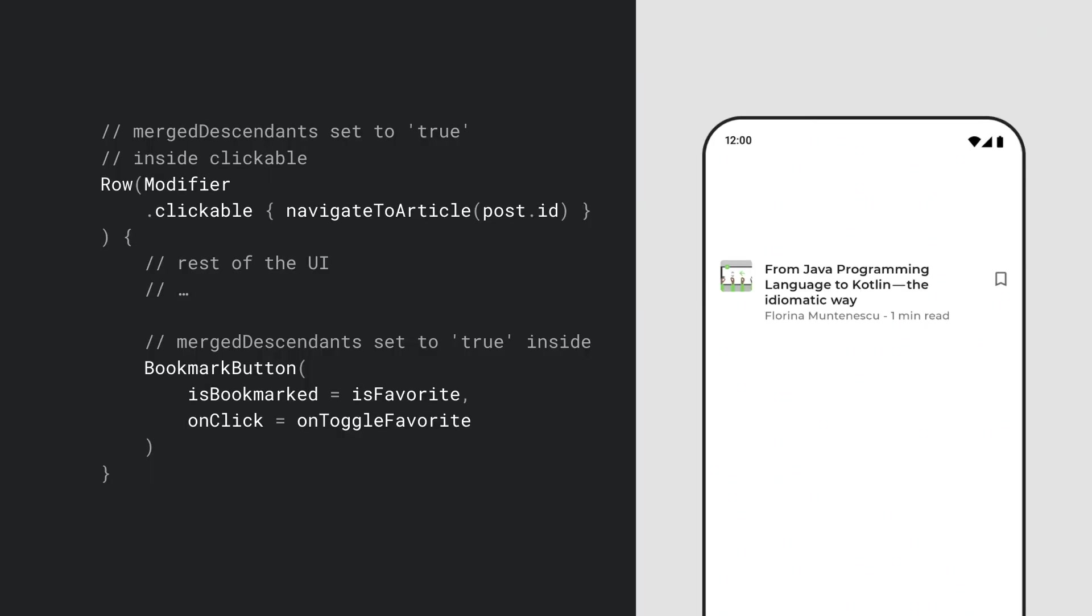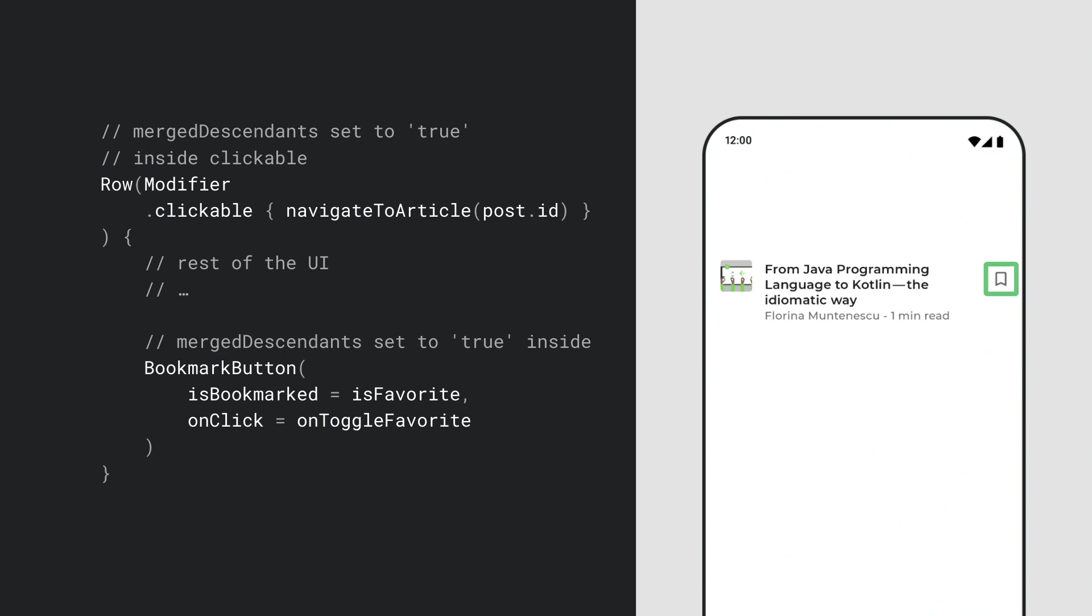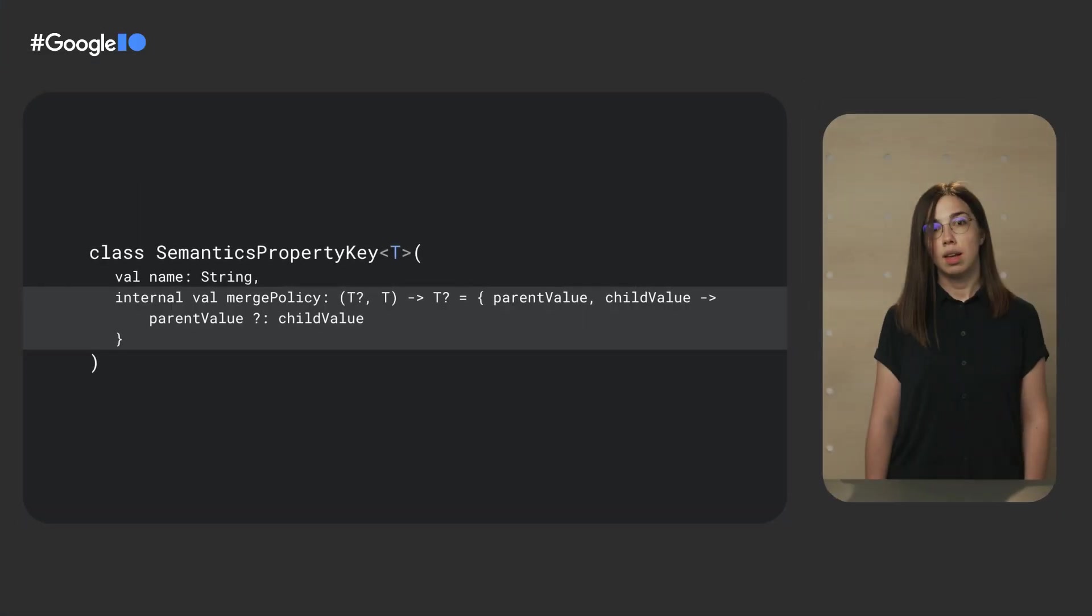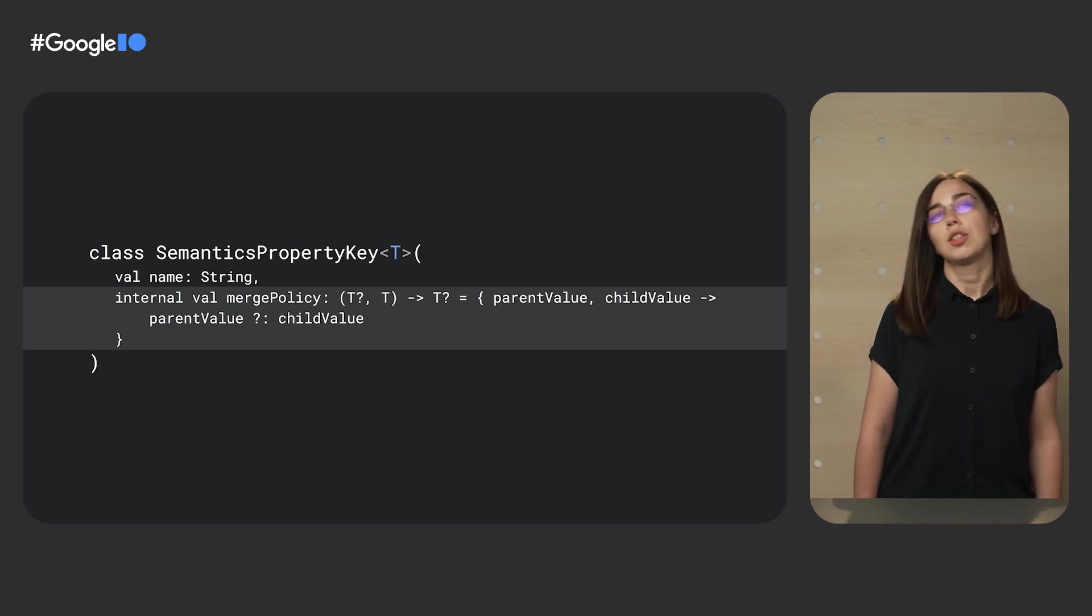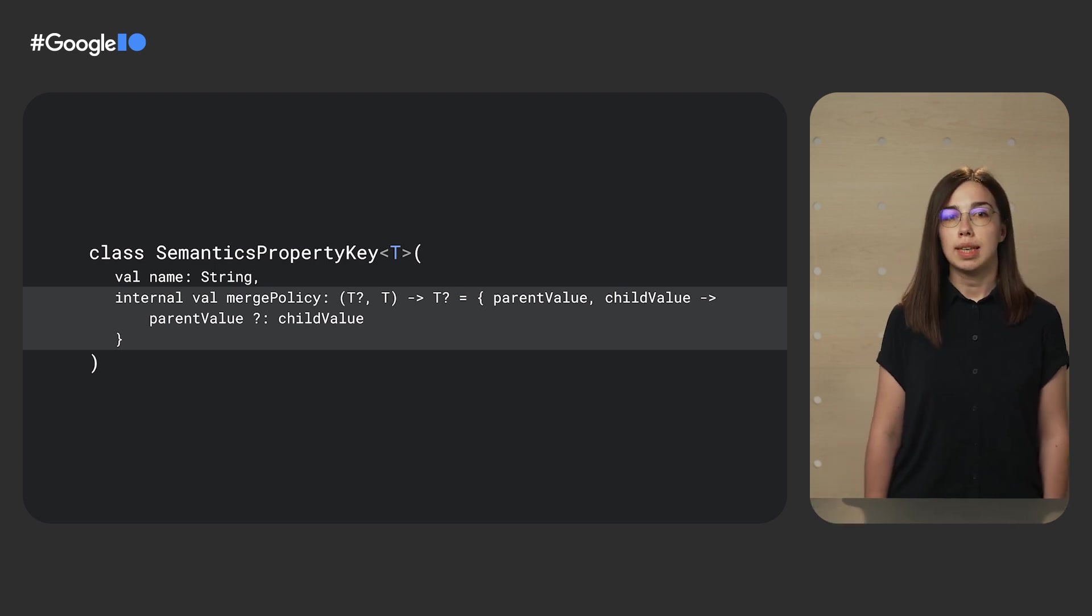In this example, the row and the inner bookmark button use the clickable modifier. Under the hood, this modifier set the merge descendants of the semantics to true. In practice, it means that the accessibility services, a screen reader for example, will first focus on the whole container, and then separately on the bookmark button.